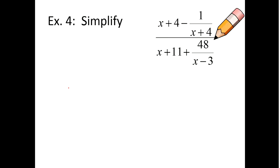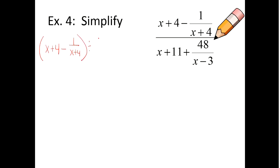Let's try one of the hardest problems we can do. This one's a long one — there's a lot of stuff, heavy lifting on this one. Looks like we got fractions inside of fractions on both the numerator and the denominator. So here's what I recommend — let's write it so it doesn't look as scary. So we got x plus four divided by x plus eleven plus forty-eight over x minus three. Let's work on this first part here and worry about that second part after we finish the first part.